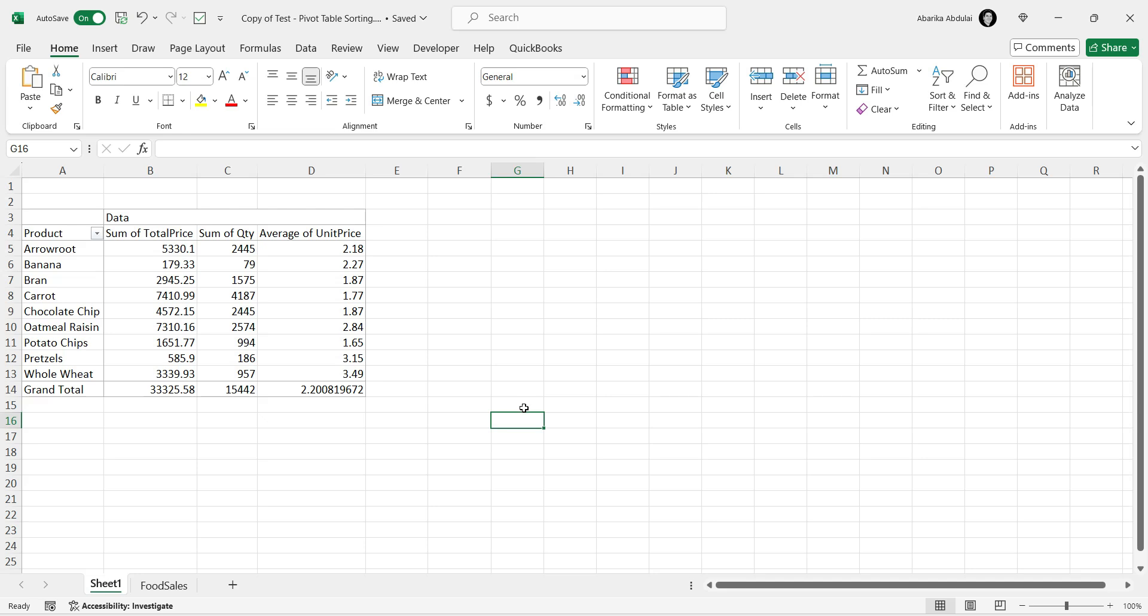Alright, let's start with the first method, using the Pivot Table Sort tool. First, open your Excel file. If you haven't already inserted a pivot table, go ahead and do that now.